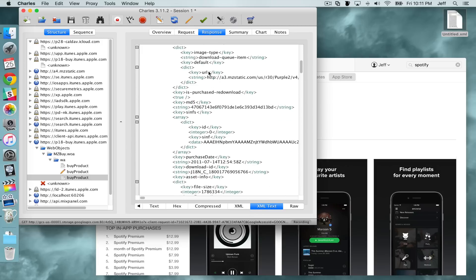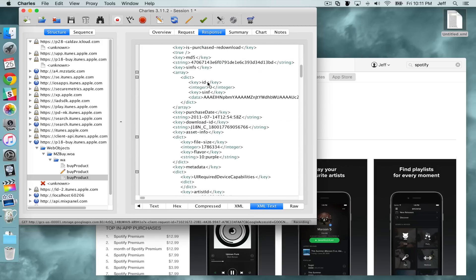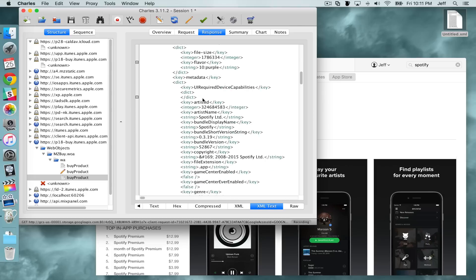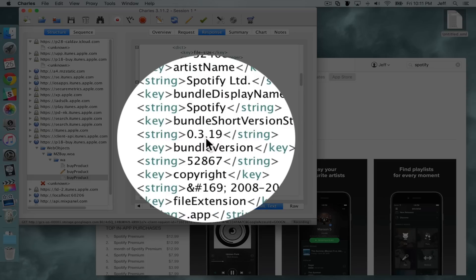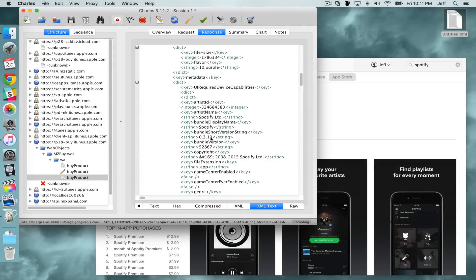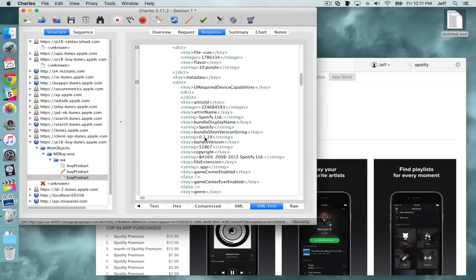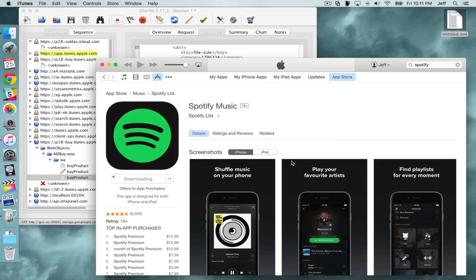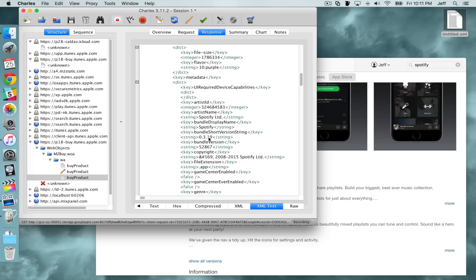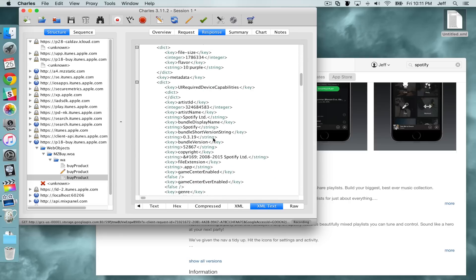Once you click Execute, scroll down under the Response tab and you should see the version — the bundle short version string. You can see it's an old version: 0.3.19, which goes way back. Meanwhile, on iTunes it shows version 4.6.0. You can repeat this process until you find the exact version you want.